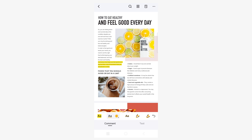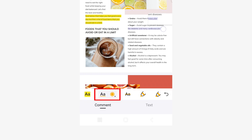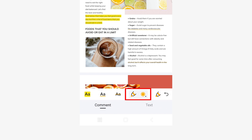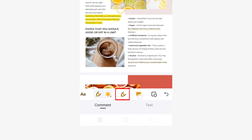Now let's go back to the markup preferences bar. The first option allows you to choose the color for highlighted text. With the second option you can choose the color for underlining. With the third option you can choose the color for strikethrough. With the fourth option you can select a color to draw with a pencil — simply tap the tool to activate it and you can freely draw on a document as if it were a canvas. With the fifth option you can select a color to draw with the marker.